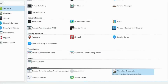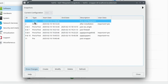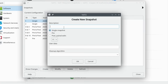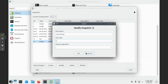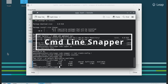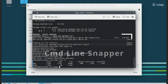OpenSUSE uses the snapper tool to automatically create snapshots before and after system changes, such as package installations, updates, or administrative actions. Stored on BTRFS, since OpenSUSE's root file system is BTRFS, it allows efficient snapshot management without duplicating data. If an update or configuration change breaks the system, you can revert to a previous snapshot. Snapshots use copy-on-write, meaning they only store differences rather than full copies, reducing disk space usage.